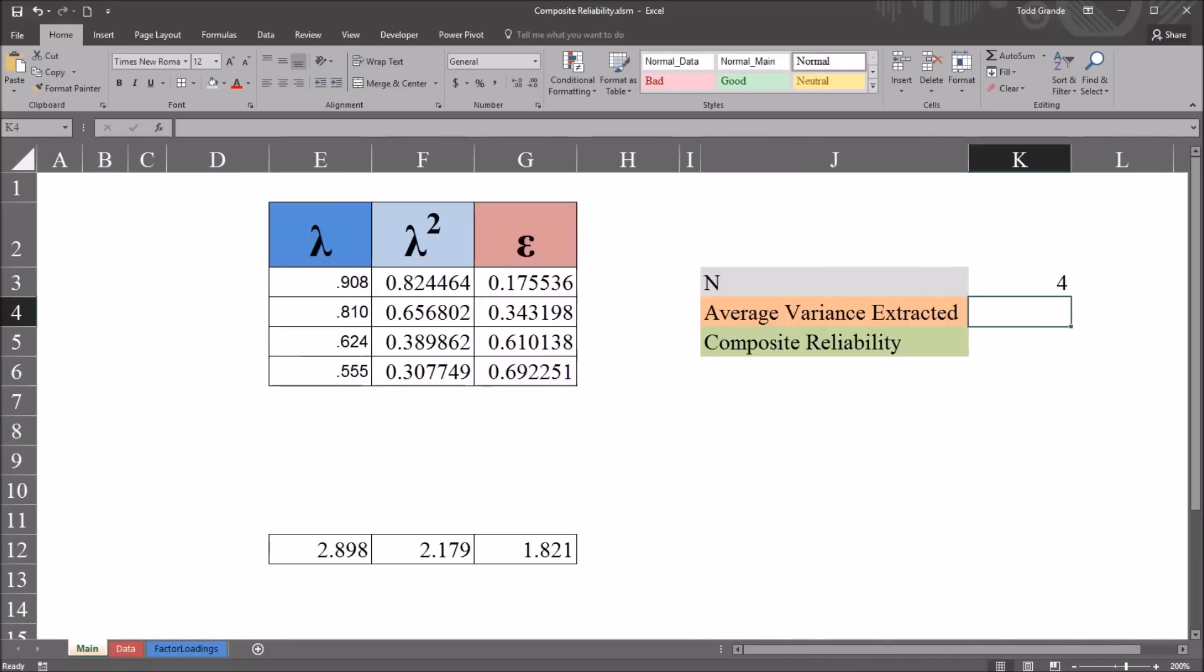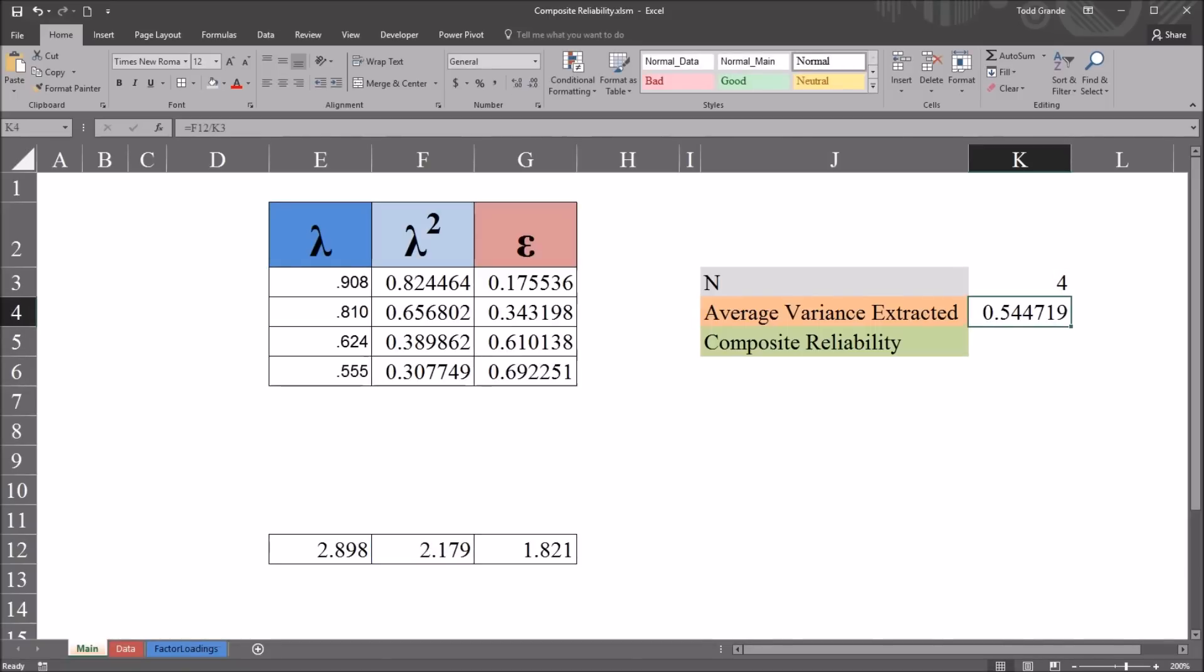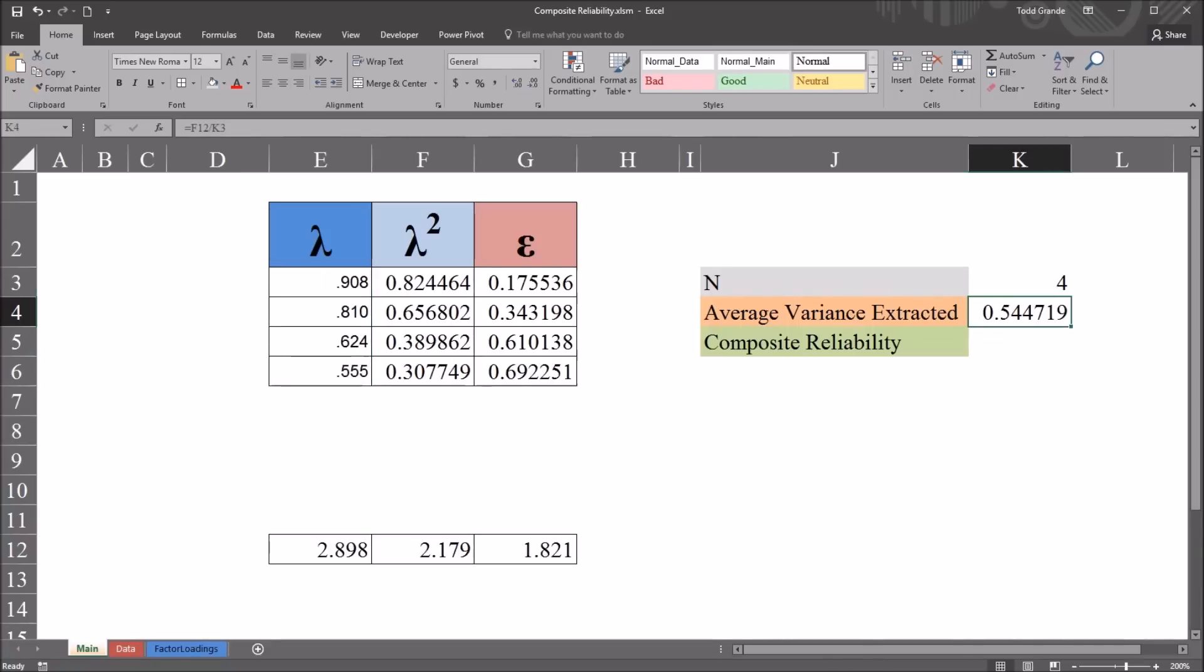And now to calculate average variance extracted, the average variance extracted is equal to the sum of Lambda squared divided by N. So this will be equal sign. And the sum of Lambda squared would be F12. Down here, 2.179. And then divided by the count, the number of factor loadings, in this case 4. So the average variance extracted for these four factor loadings is 0.54.